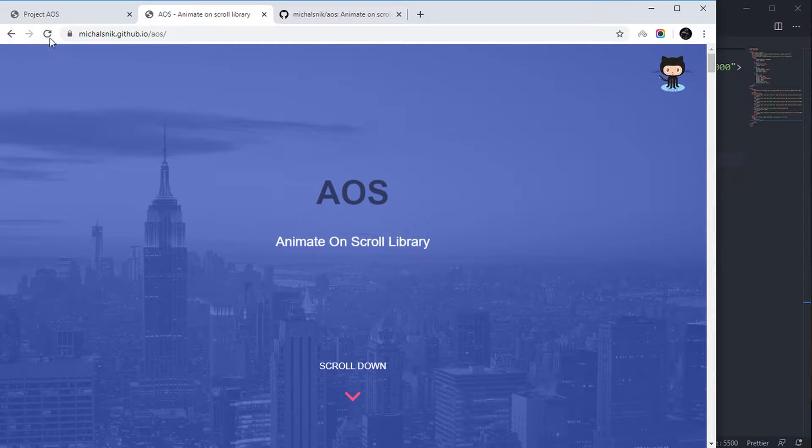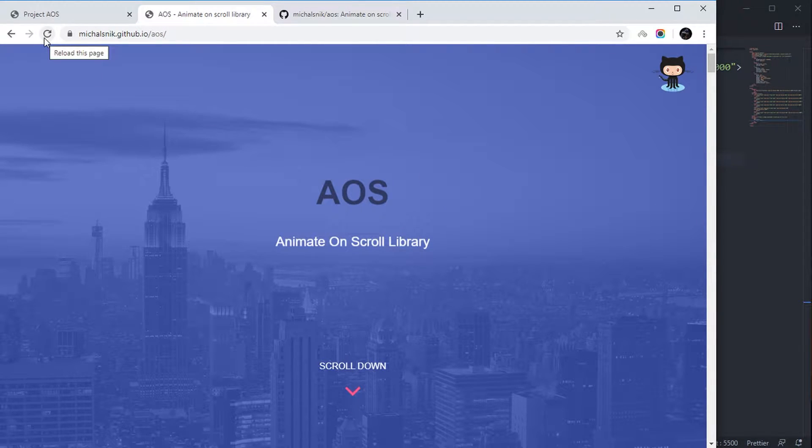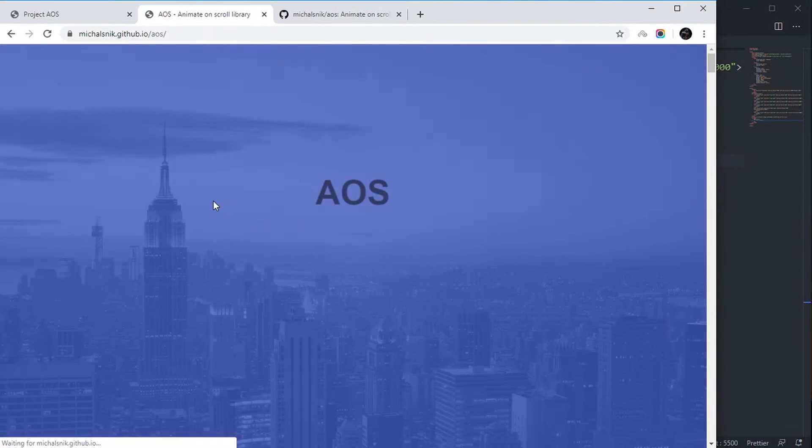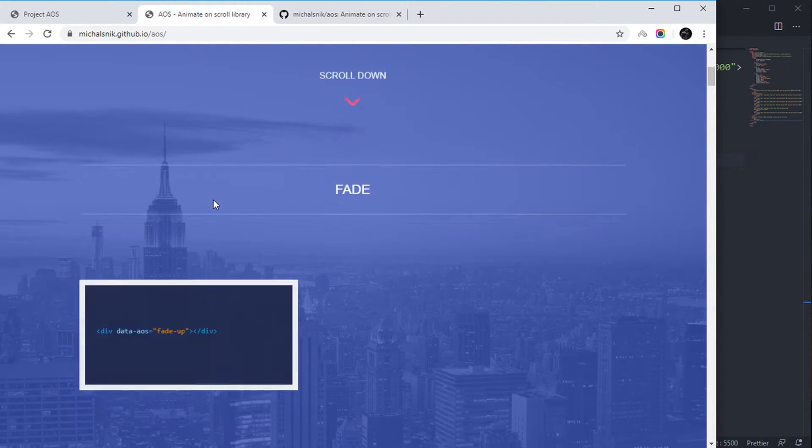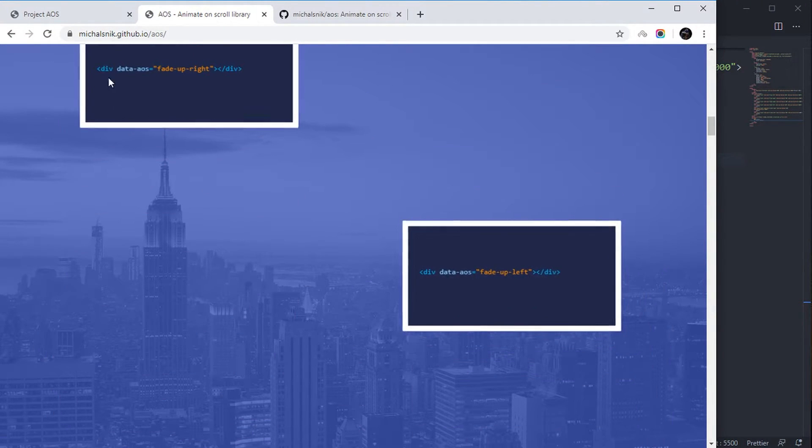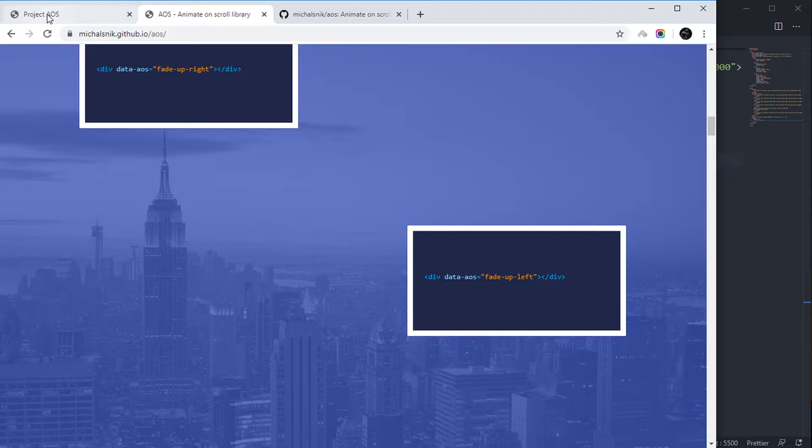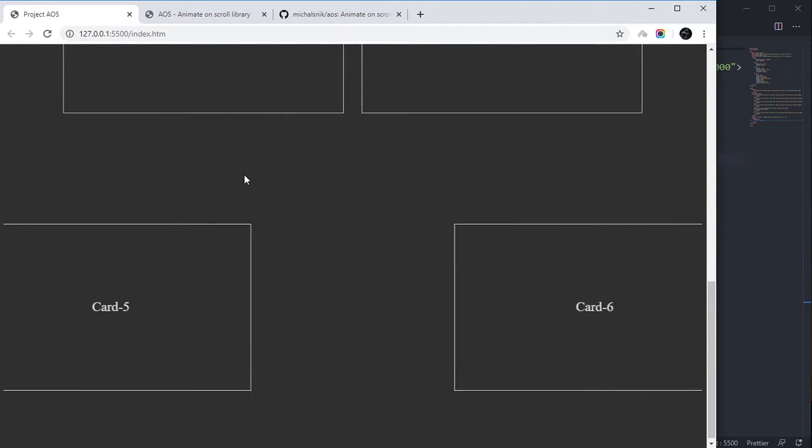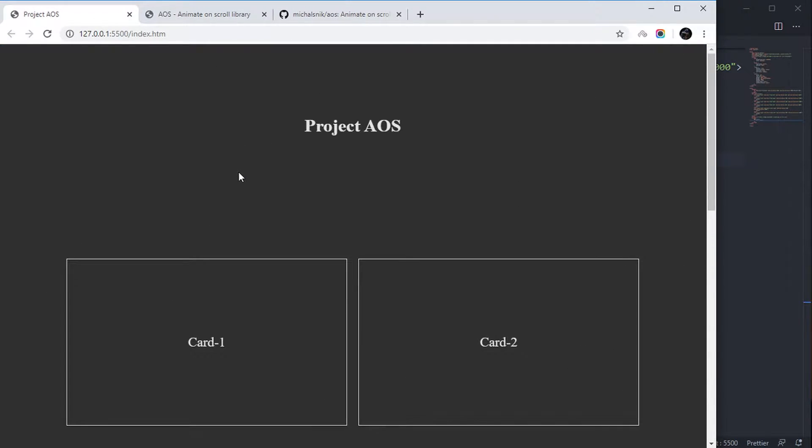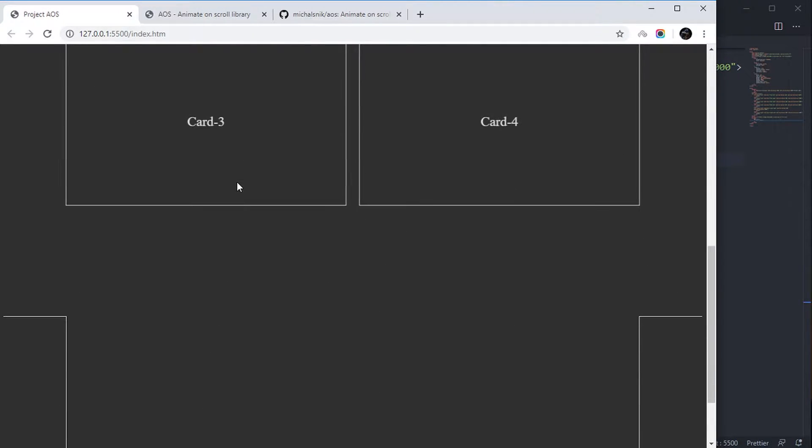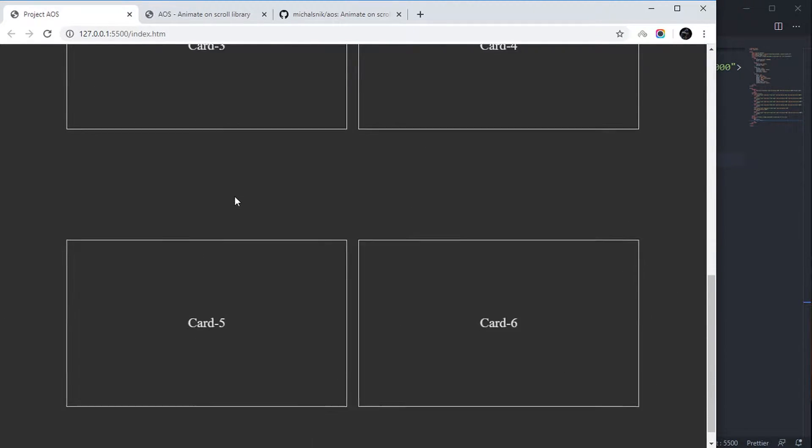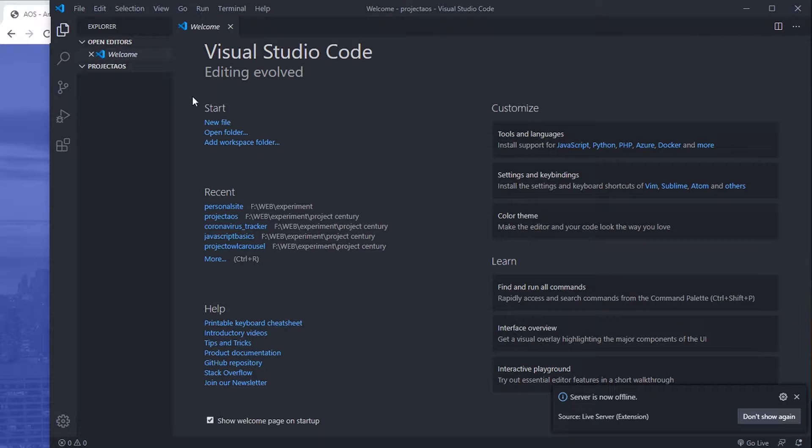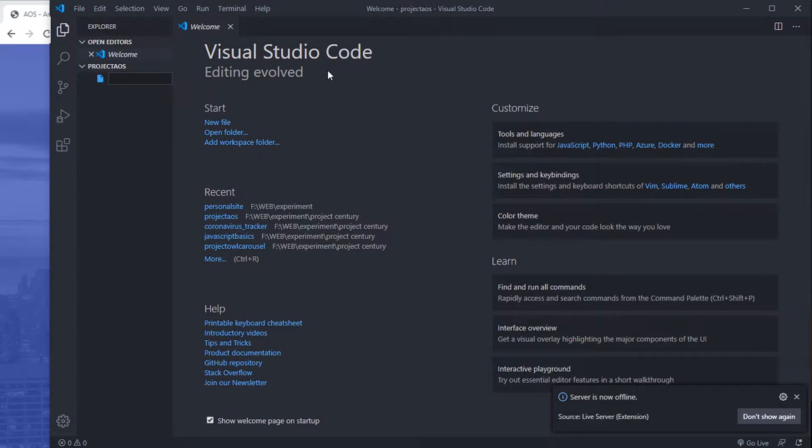Hello, in this tutorial we are going to create animation on scroll by using the Animate On Scroll library. We are going to create this. It doesn't look as good as that one, but it works exactly. Let's start by creating